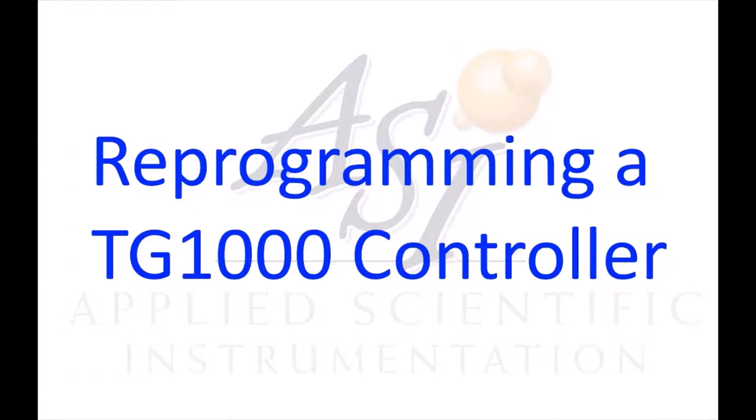Hello everyone, this is a video guide on how to reprogram a Tiger controller with new firmware. To reprogram the Tiger controller, first you need the ASI Tiger console.